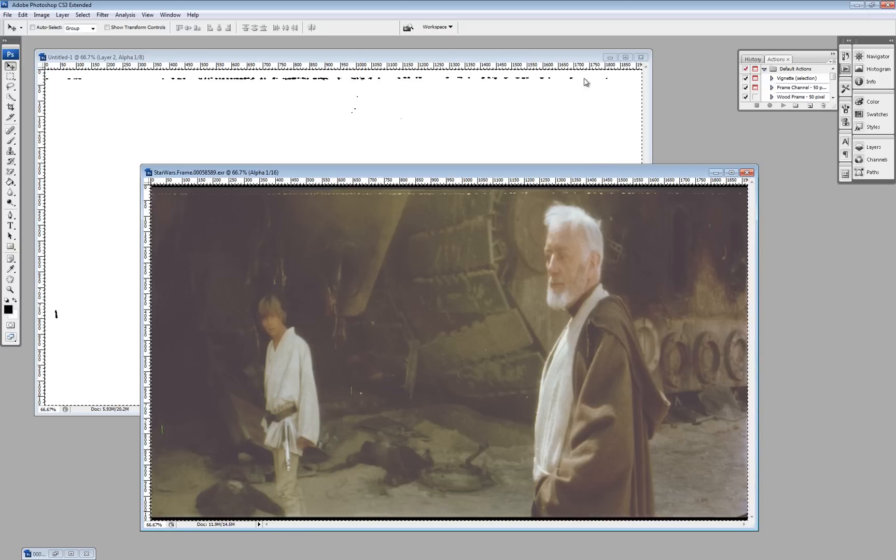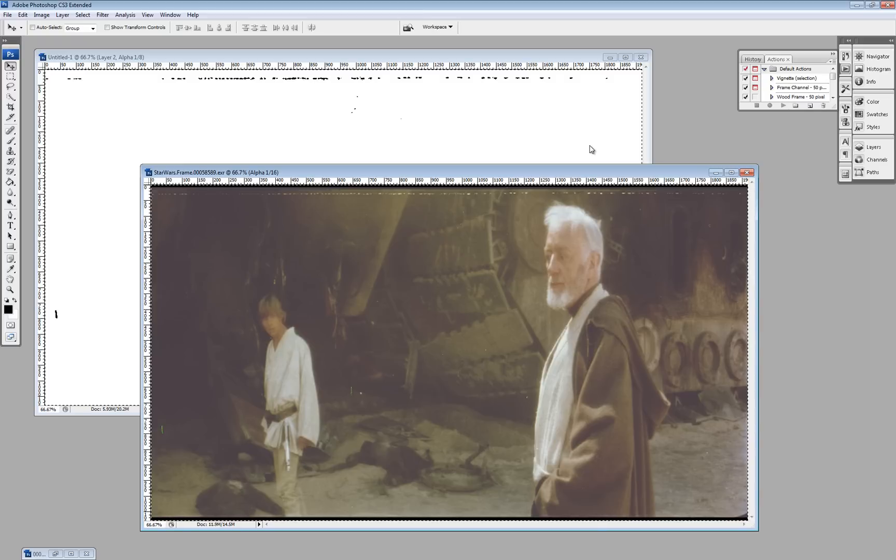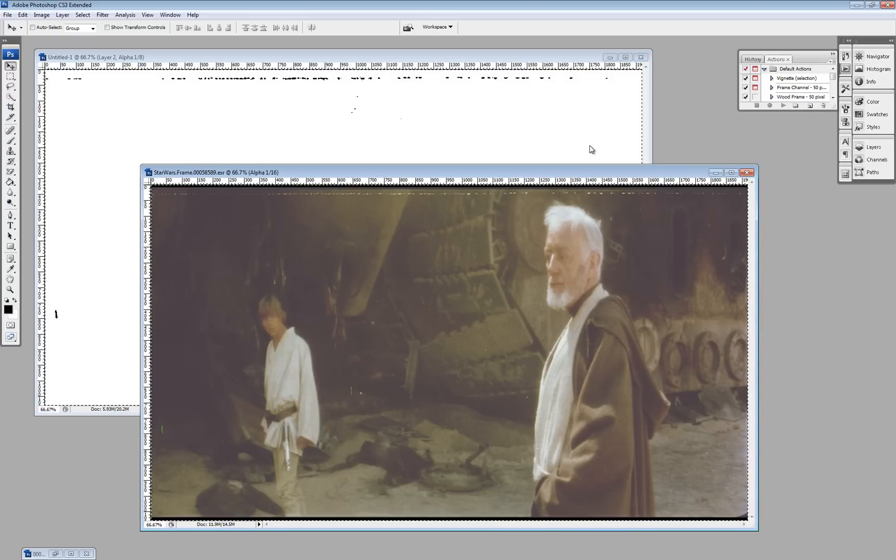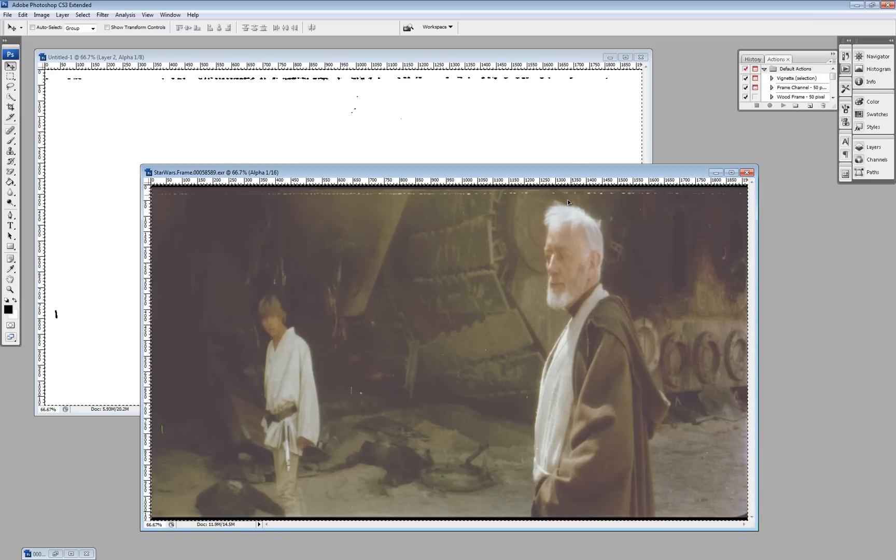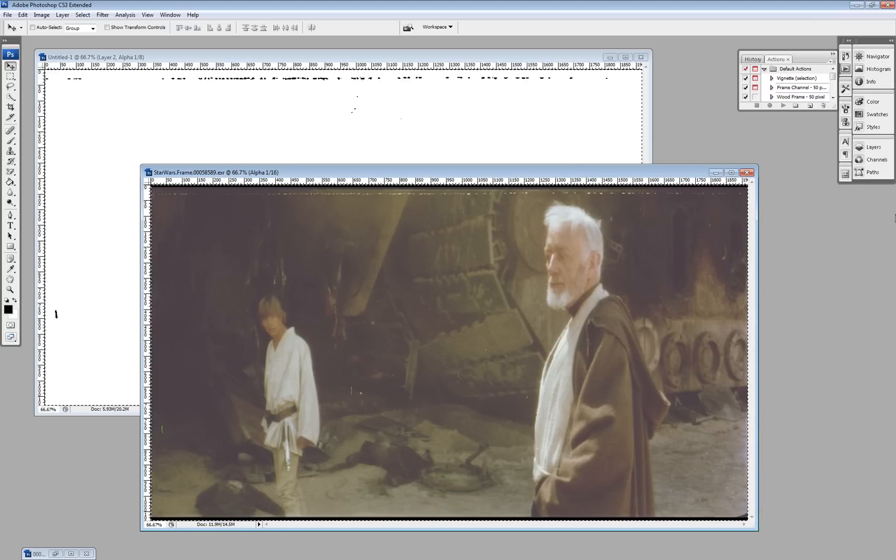The downside, of course, is this is not a magic bullet. It does require someone to go through the entire film and mark out all the dirt at least once. But after that, you have a dirt map. So that's pretty cool. I hope you enjoyed this. Bye.